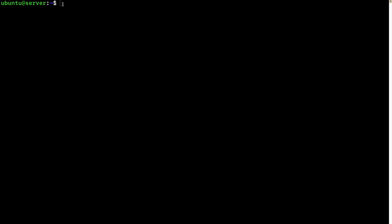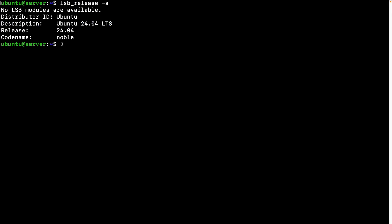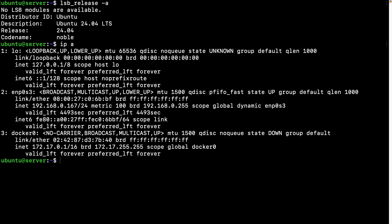So let's check first the version or the architecture for this virtual machine. That'd be lsb_release -a. So it's an Ubuntu 24.04 LTS and the type of processor for this is a 64-bit processor. And we also need the IP address to create the firewall rule. So the IP address for this server is 192.168.0.167.